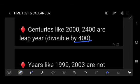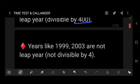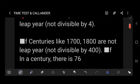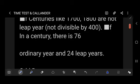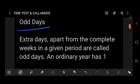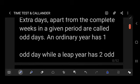To determine whether a year is a leap year, use these two methods. Years like 1999 and 2003 are not leap years because they are not divisible by 4. Centuries like 700 and 1800 are not leap years because they are not divisible by 400. In a century there are 76 ordinary years and 24 leap years. Extra days apart from complete weeks in a given period are called odd days. An ordinary year has one odd day while a leap year has two odd days.